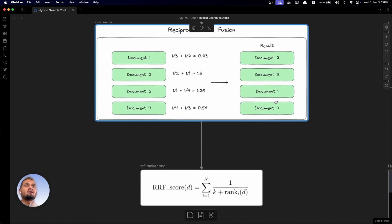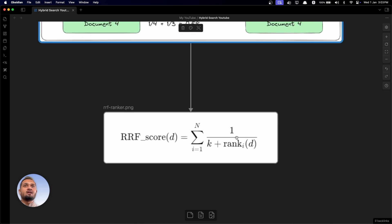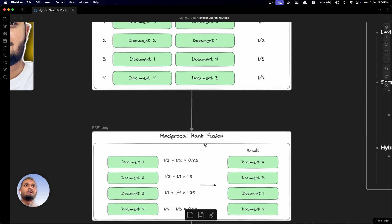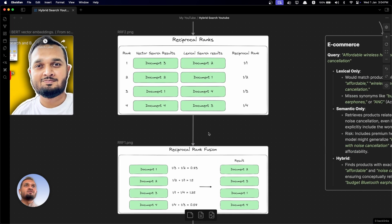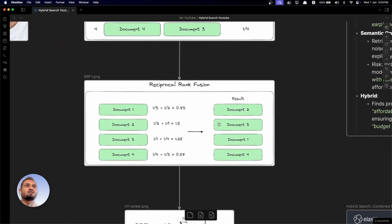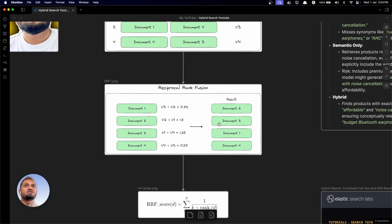Reciprocal rank fusion has a more elaborate formula: 1 / (K + rank(D)), where rank(D) is the rank of the document and K is a constant. In most databases, this value is equal to 60. For the explanation here, I have omitted K and just taken the reciprocal, which is good enough for the scope of this video.